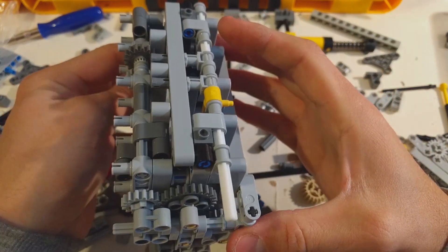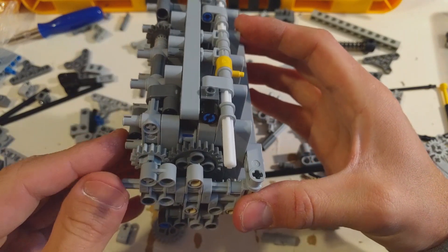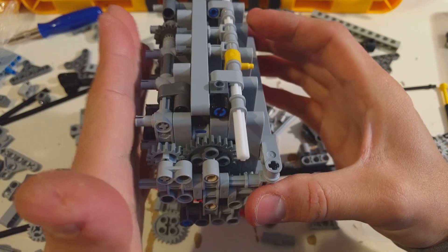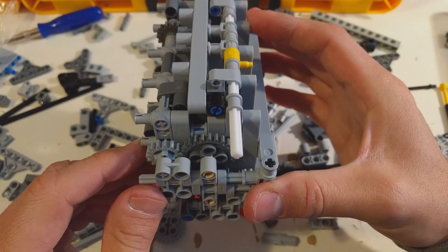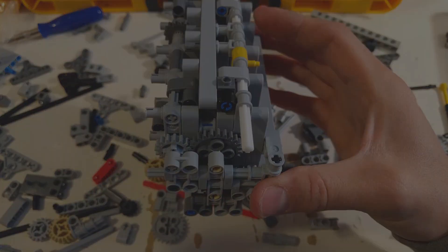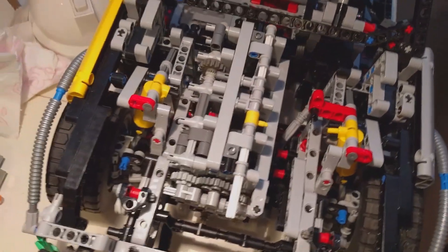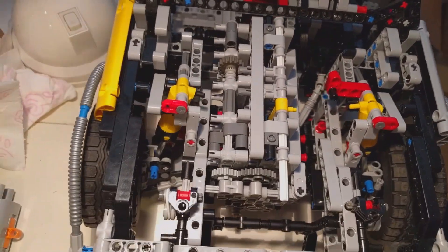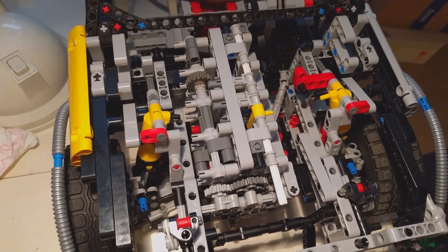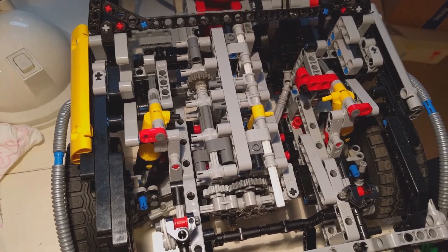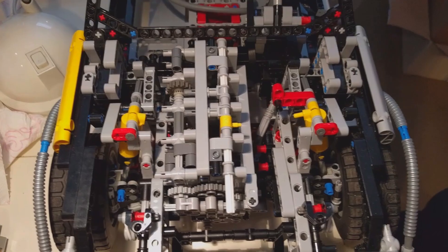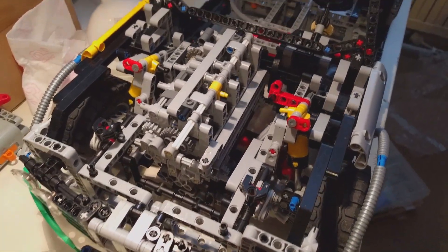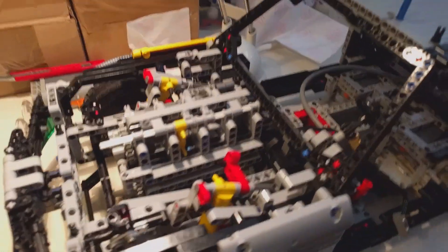It sticks one stud more out than before. So let's see how it looks in the car. Ok, so this is actually a lot better than I anticipated. We have clearance. The engine sits nice and tight.